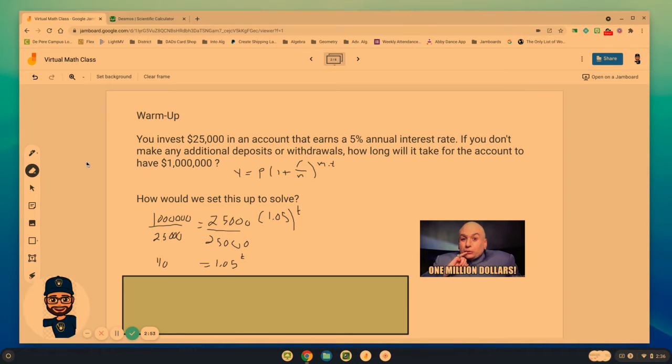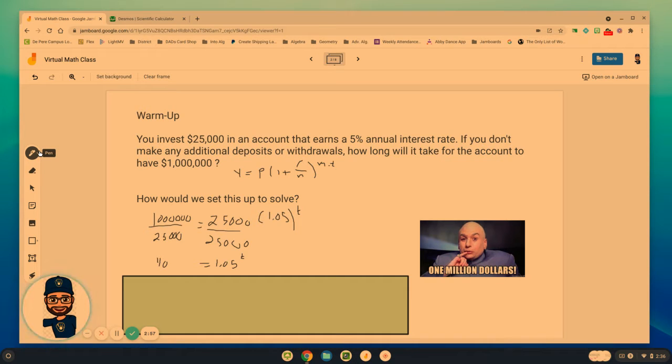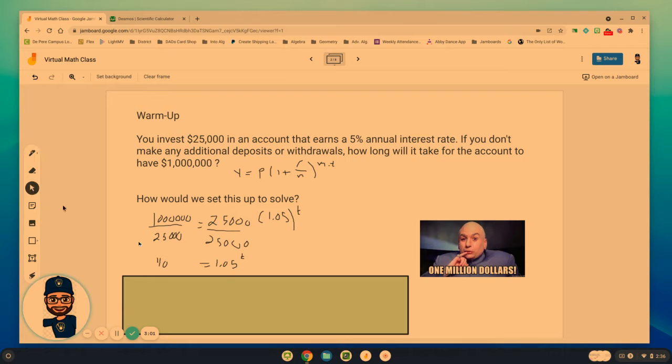We've been using guess and check the whole entire time. So we're going to get to how do we use logs to solve that throughout this video.